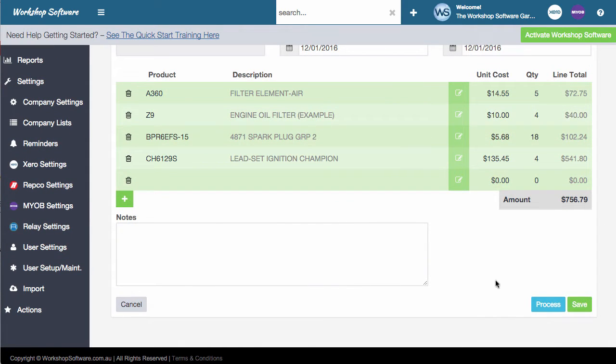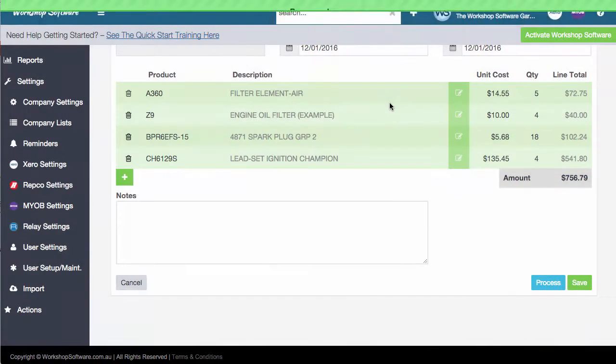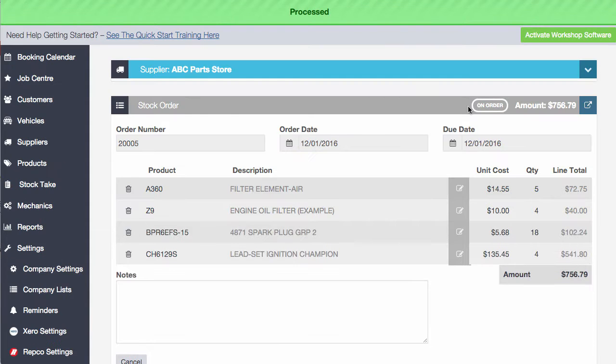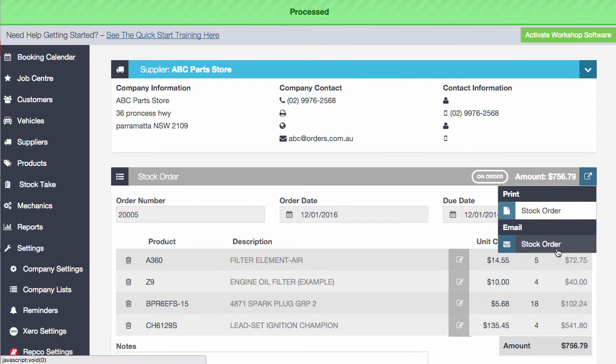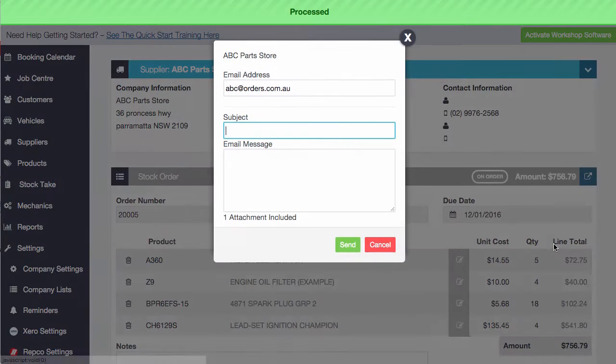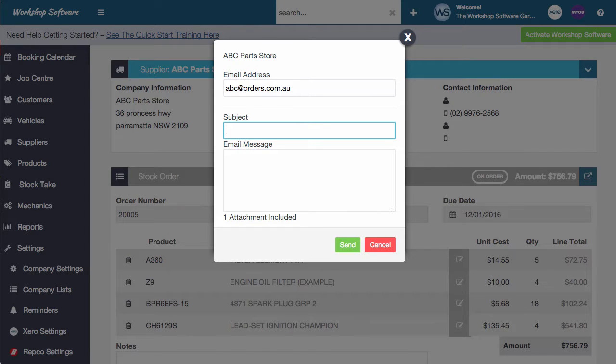Now all we need to do is we need to go process, process the order and it's done. We can then also go and click on email stock order and go off and email that off to our supplier so that they've got it in that email format. That's really all there is to creating a stock order. It's really quite that simple. It's really straightforward and is a simple process for you to do.